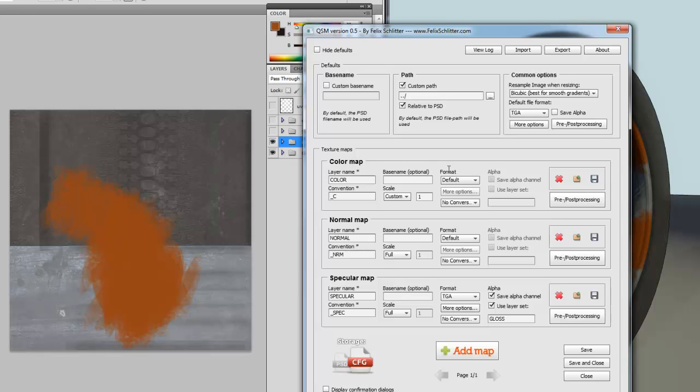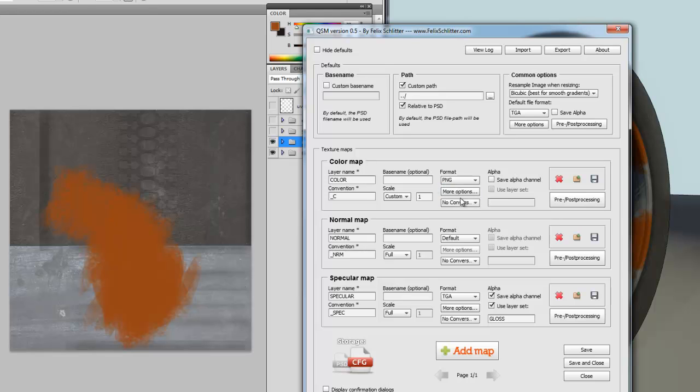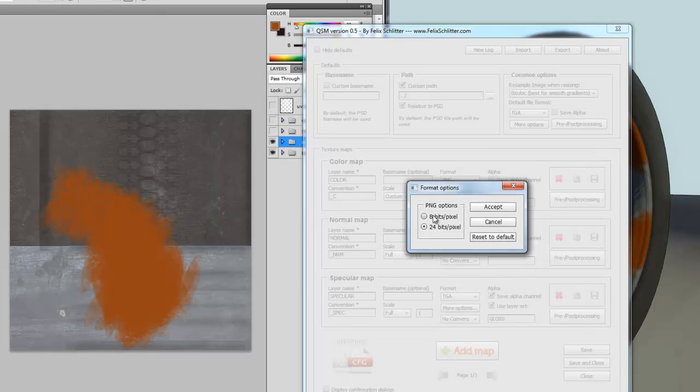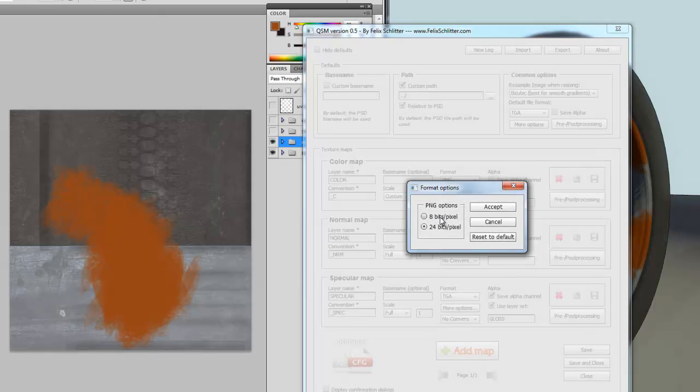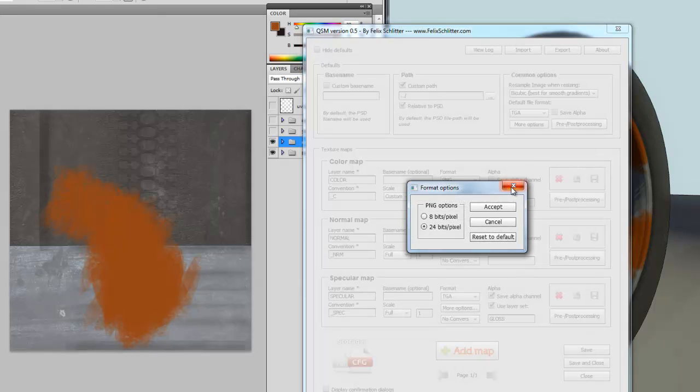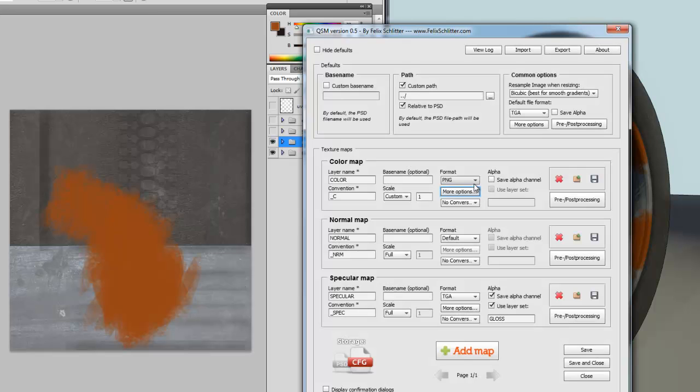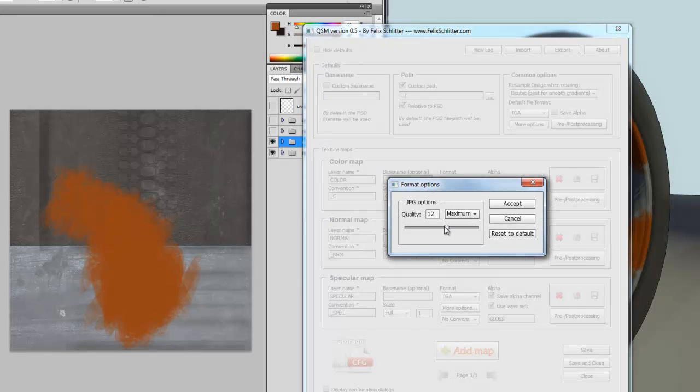Then, coming back to the format. At the moment, I have set it to default, which also refers to the common options format configured over here. However, I could overwrite this and say I want my color map to be a PNG. And I also want to say, for example, I want to have an 8-bit PNG or a 24-bit PNG. Or if I switch to JPEG, I could adjust the quality. So, I could say I only want like half quality or whatever. Set it to default, close.